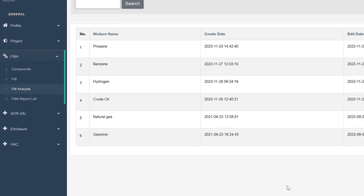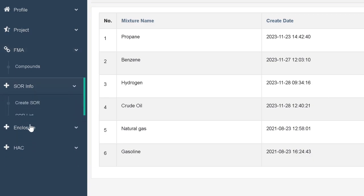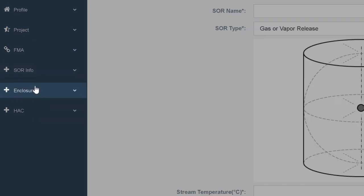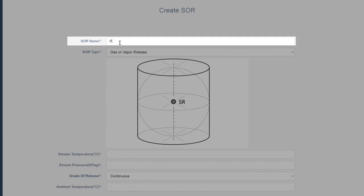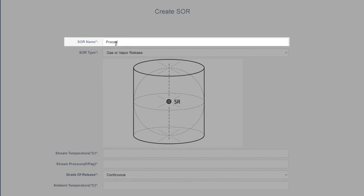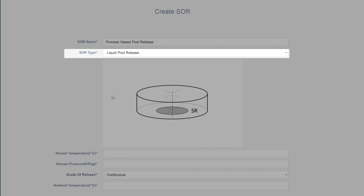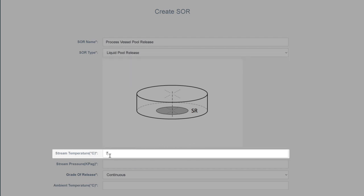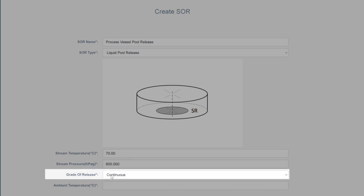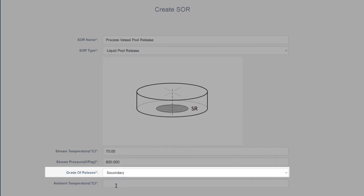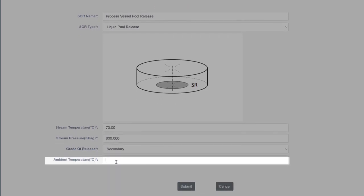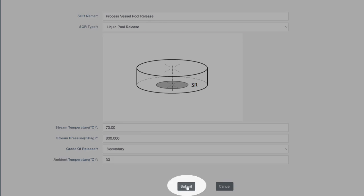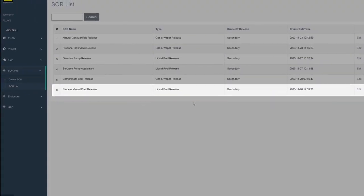Now, we need to create the source of release. We will name this SOR process vessel pool release. The pool release would likely result from a flange, valve, or sample drain point on the vessel. Our stream temperature is 70 degrees Celsius. The stream pressure is 800 kilopascals. The grade of release will be secondary as we do not expect a release in normal operation. The ambient temperature is 30 degrees Celsius. Click submit and the SOR will appear in the SOR list.